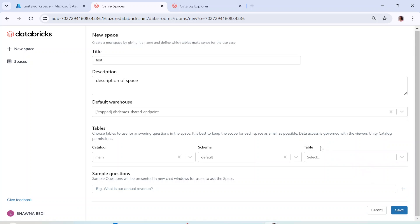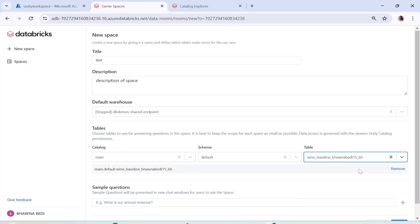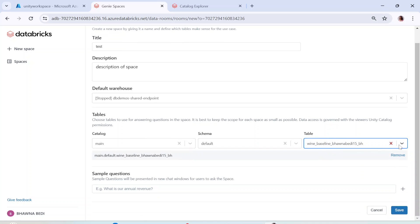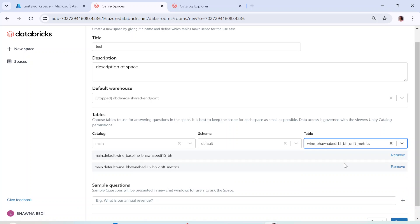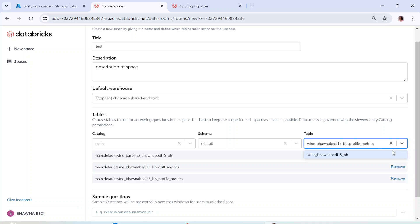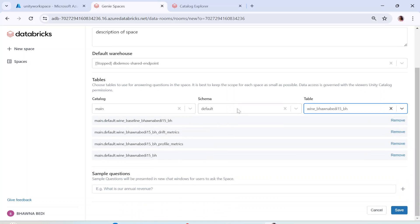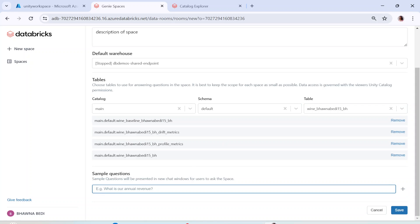The access permissions for whoever is querying are defined by Unity Catalog permissions. If you haven't watched the Unity Catalog playlist, I recommend it. Now I need to select the tables — I'll select all four tables. Note that in production workspaces with many tables, going to the dropdown and selecting each table individually is a bit inconvenient.